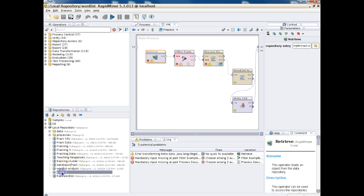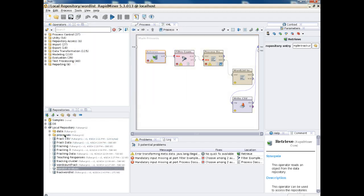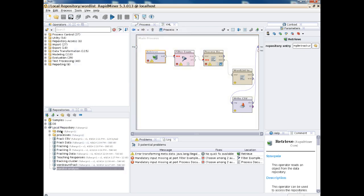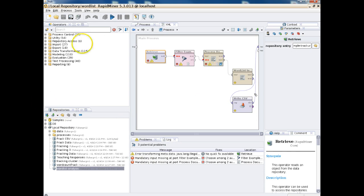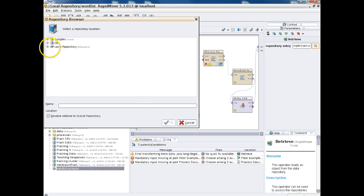For the sake of organization, we should drag and drop these to their respective locations. The Word List process file we're going to drag and put in the process folder. And frac.wordlist, which is the data we imported, we'll put in the data folder. Now we've got to specify a couple more things before the analysis is ready — we have to come over and click this operator here that says Retrieve.